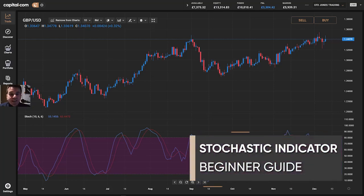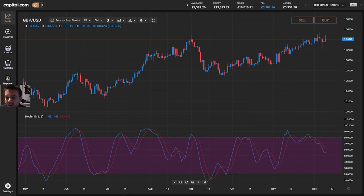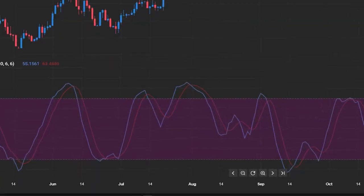There are lots of different indicators you can add to market charts to try and help you figure out which way the next move in the market might be. In this video, we will look at one of the more popular different ways of applying it and a slight twist when it comes to generating buy and sell signals. This is the stochastic.